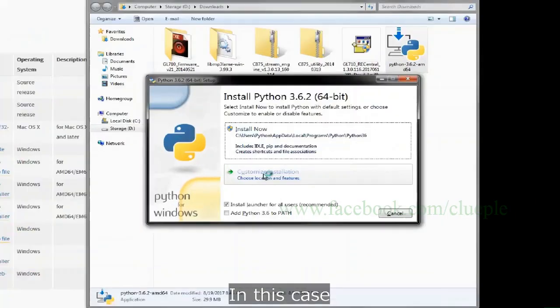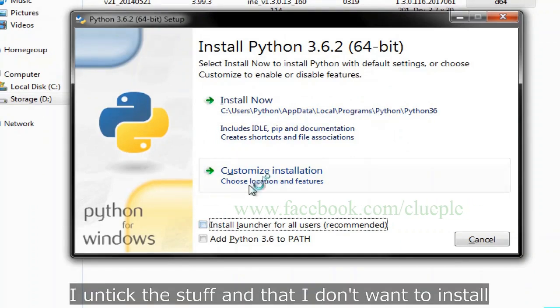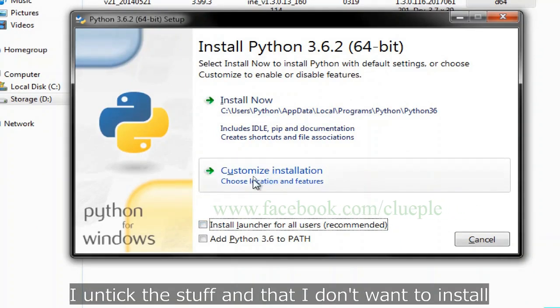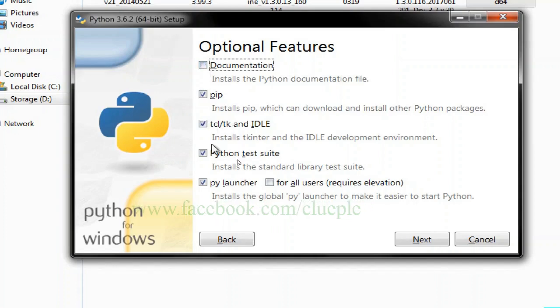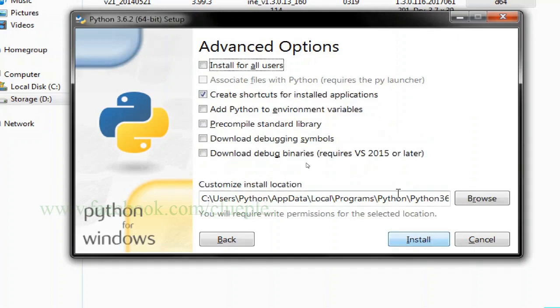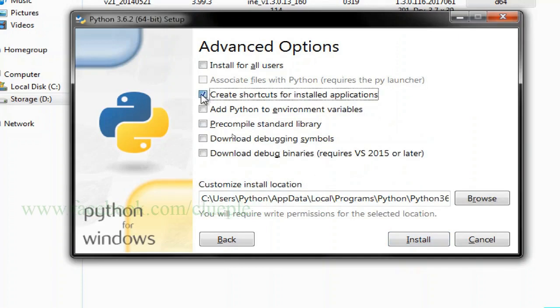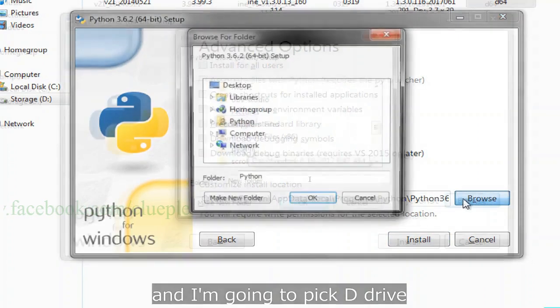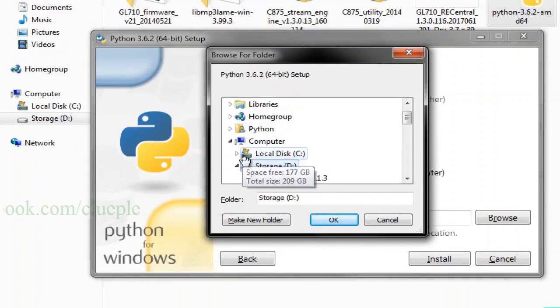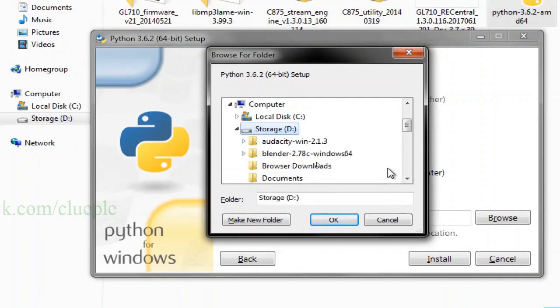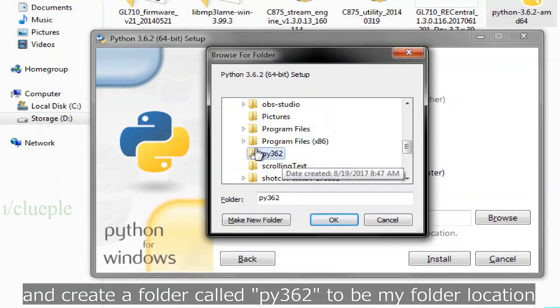In this case, I untick the stuff that I don't want to install. And I'm going to pick D drive and create a folder called py362 to be my folder location.